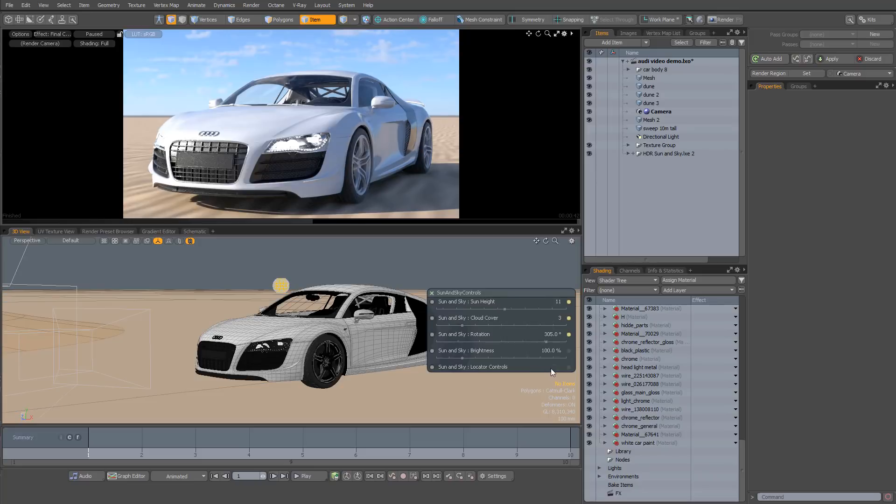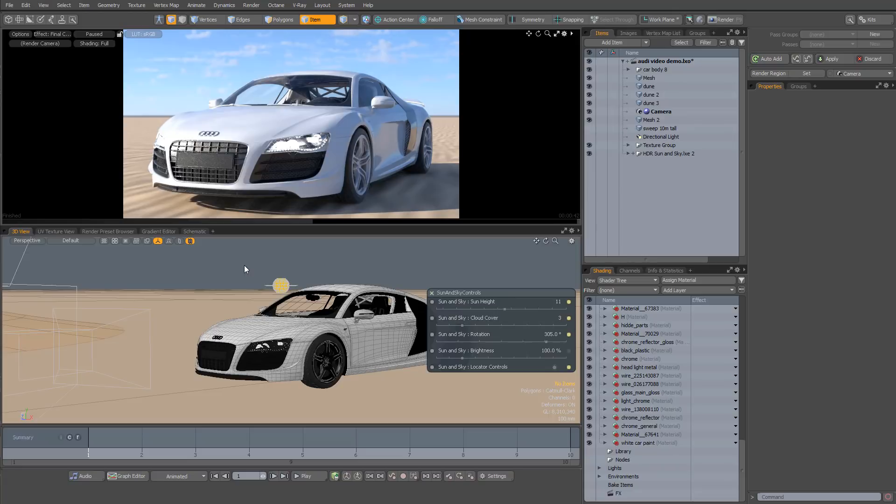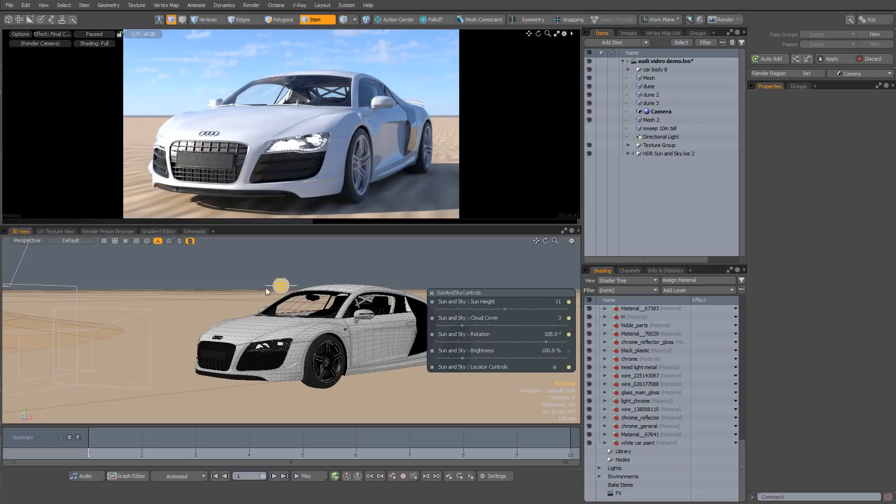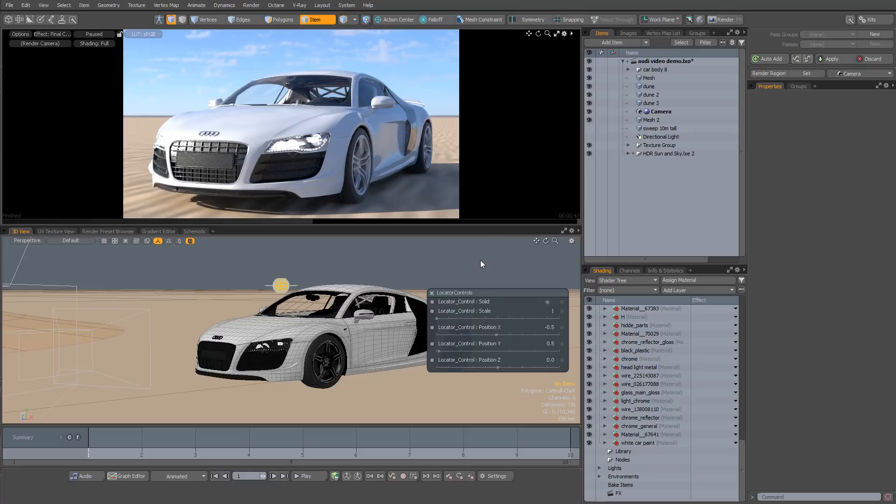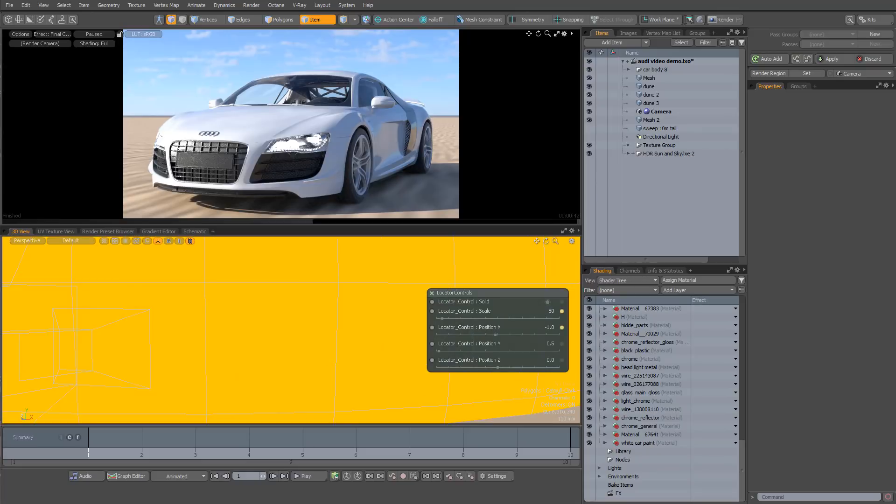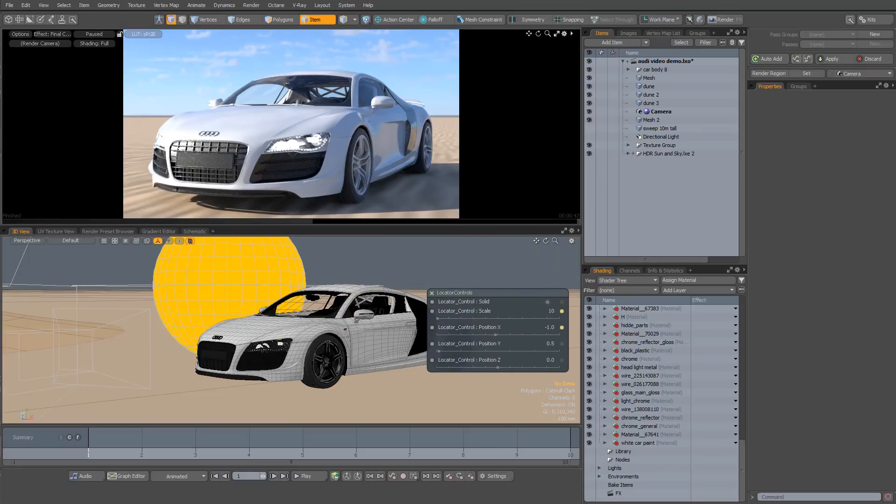the final set of controls we have here are the locator controls which I'll just enable now. These work just like they do in my instant lighting kit. And once you enable the locator controls you'll see an additional locator appears around the original control locator. And if you click on that it's going to open the locator controls panel. And here you can position and scale the locator so that it's convenient to use in your scene.